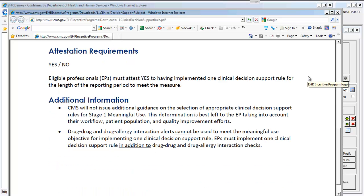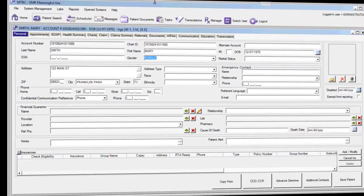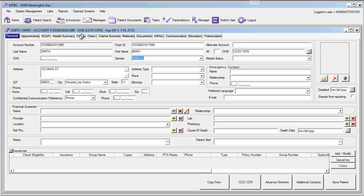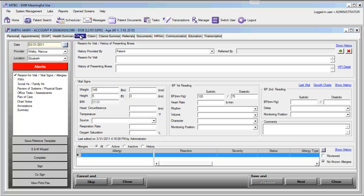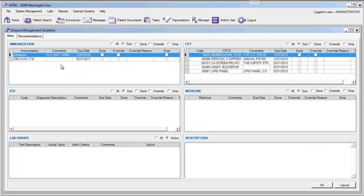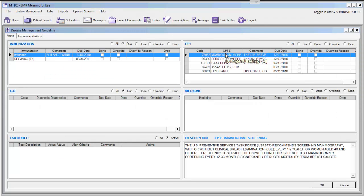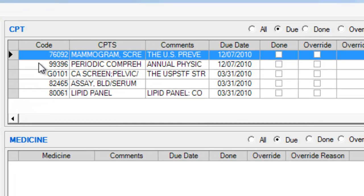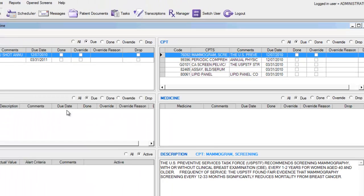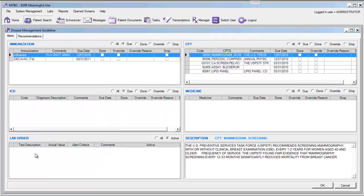Let's go ahead and take a look at how this rule is met through the MTBC EMR. If we have a patient account open in the EMR and we go to the Charts section to document a clinical component of this visit, we'll click on the Charts tab. When we click into the Charts tab for any patient, we may notice that there is a red Alerts button visible on this patient's record. Let's click into the Alerts, where we can see Alerts provided for this patient specific to CPT code Alerts. We have a handful of CPT code Alerts, no Medicine Alerts, no Diagnosis Code Alerts, no Lab Alerts, but we do have some Immunization Alerts and some Procedure Alerts.